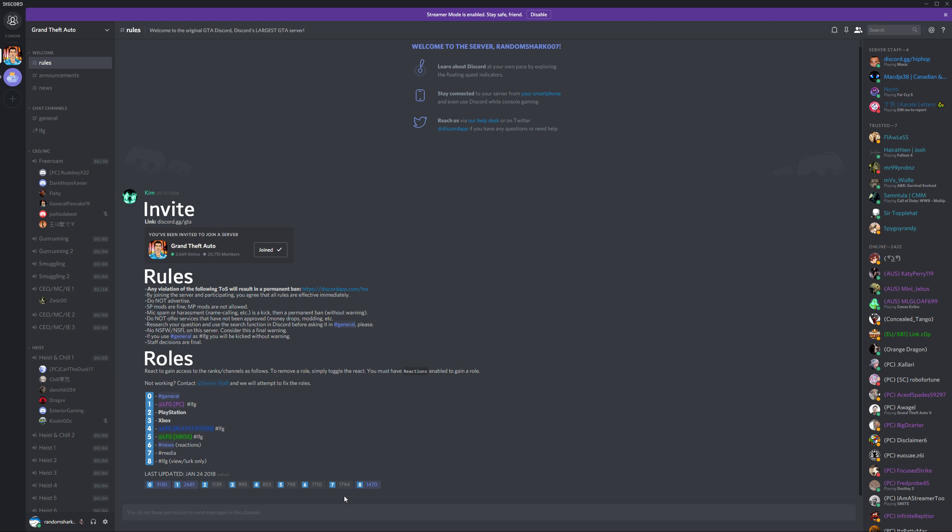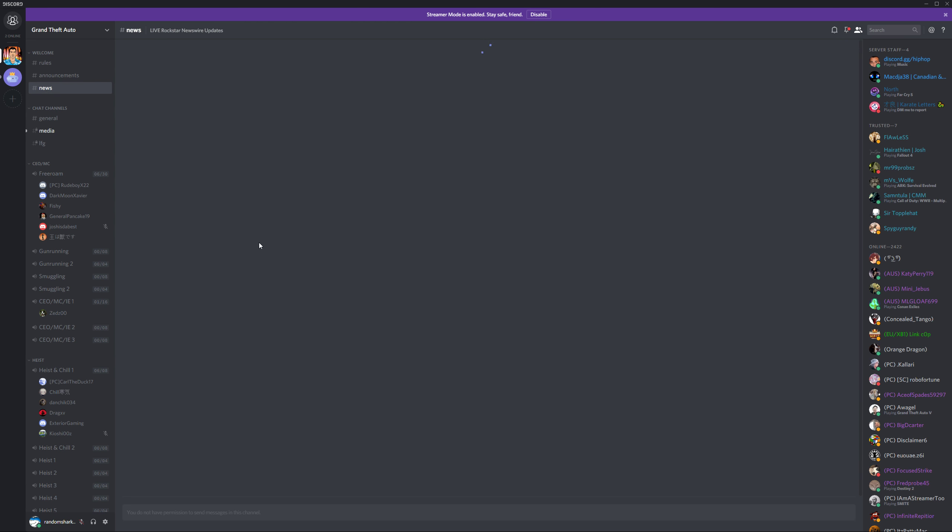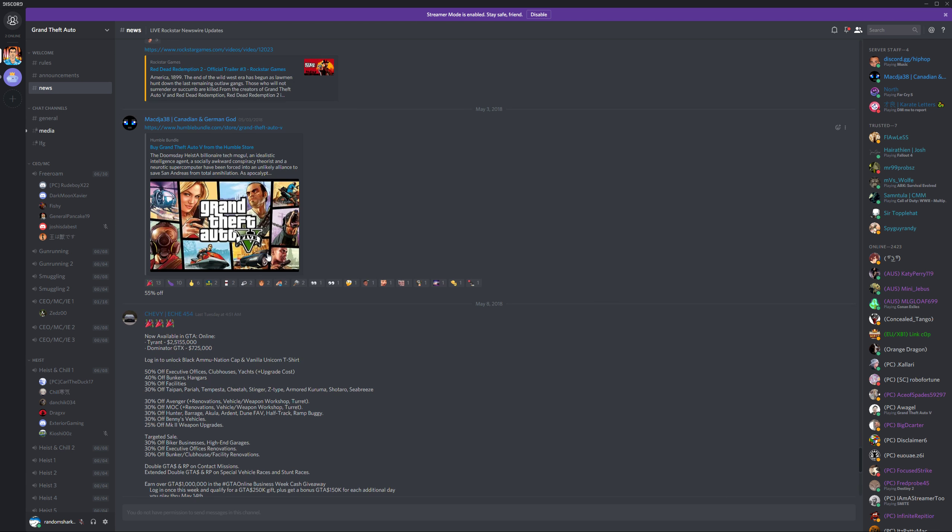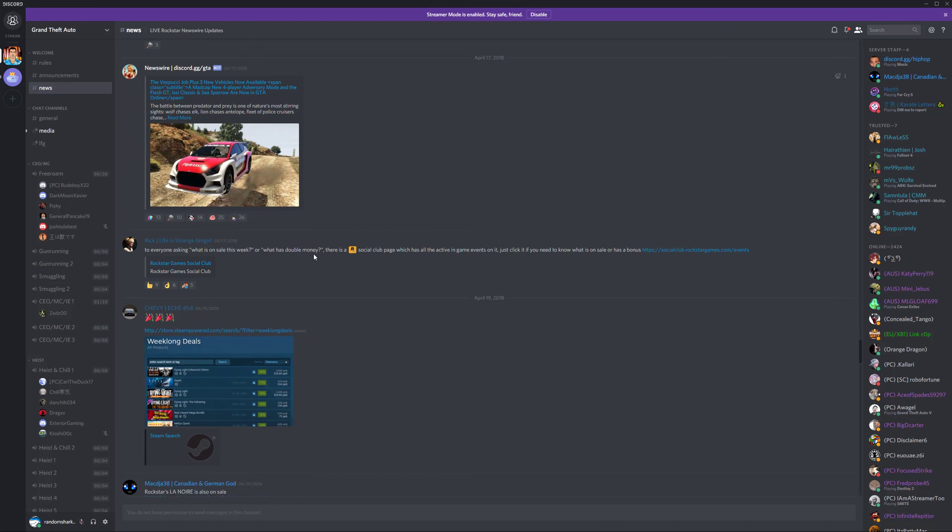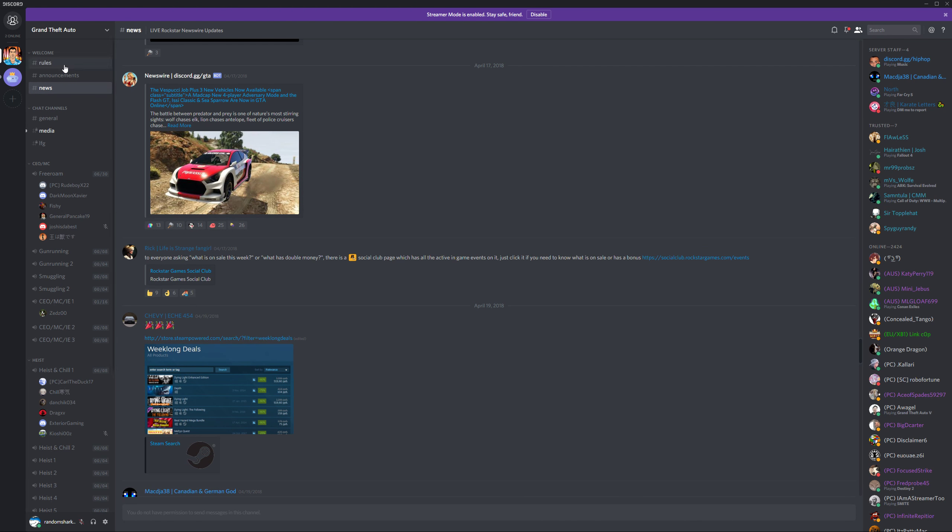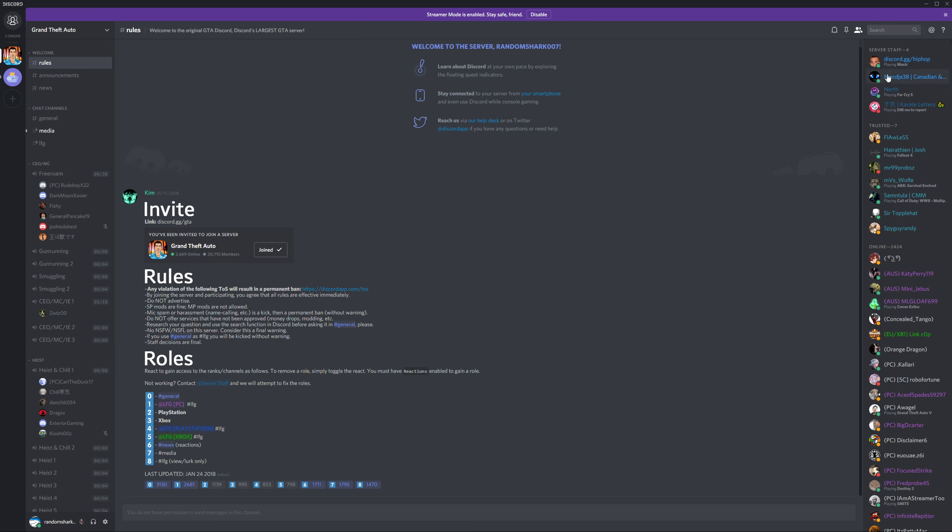Everything else, I definitely recommend you join media and news. News is fantastic. We've got all this fancy stuff. Got any questions about the bot that posts here, ask Mac. And, that's pretty much it. Thank you for watching and have fun.